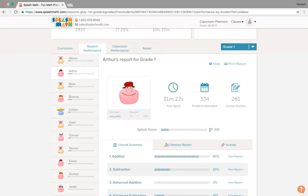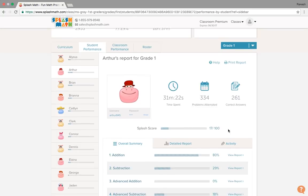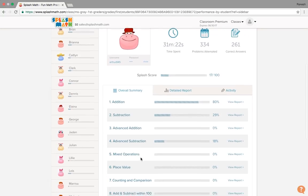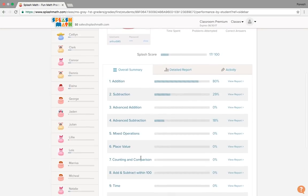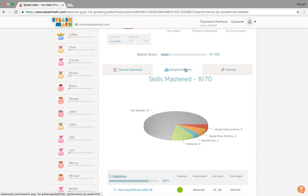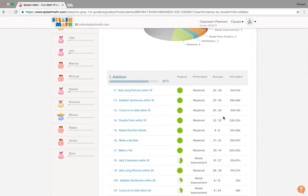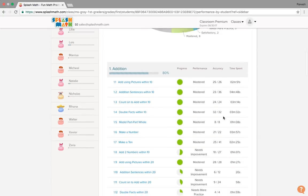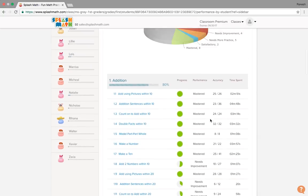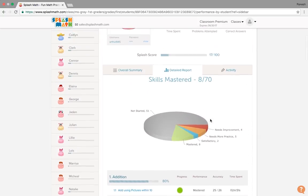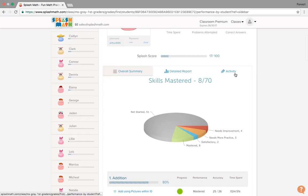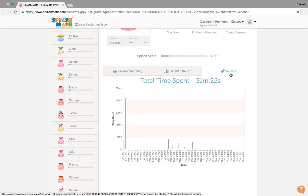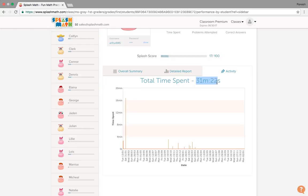It also shows their splash score, the overall summary of their performance, the detailed report here in terms of pie chart and what all skills he mastered upon and needs improvement. In this activity tab, it shows Arthur has spent total 31 minutes and these are the days when he actually logged in and spent time on splash math.